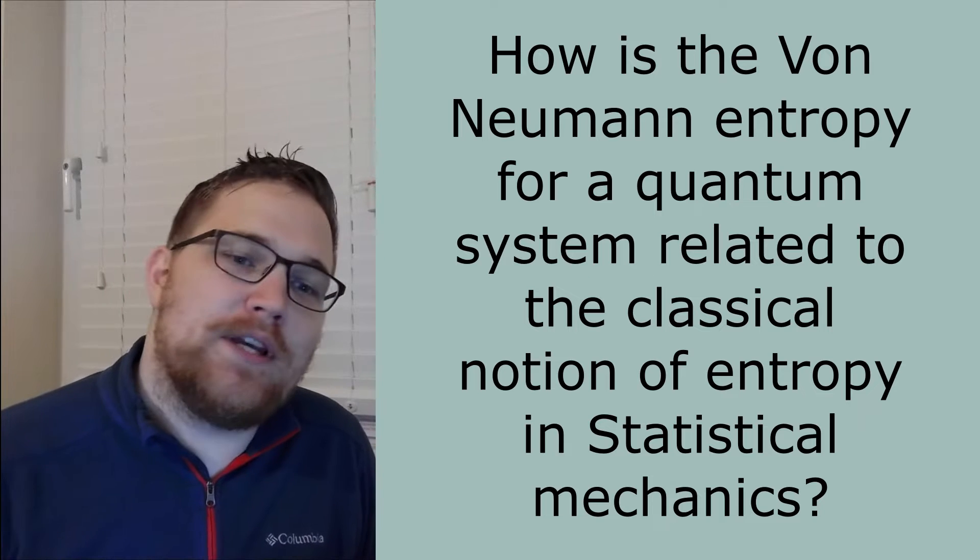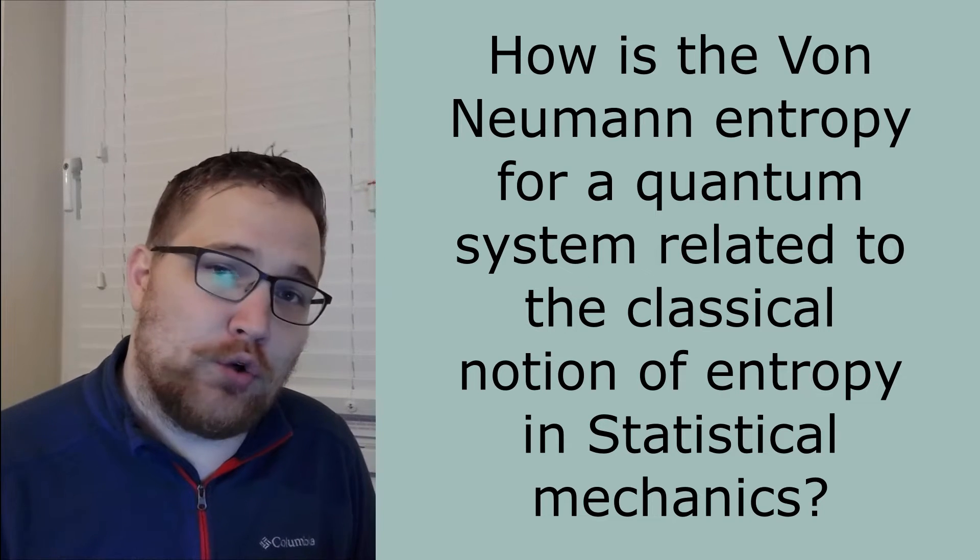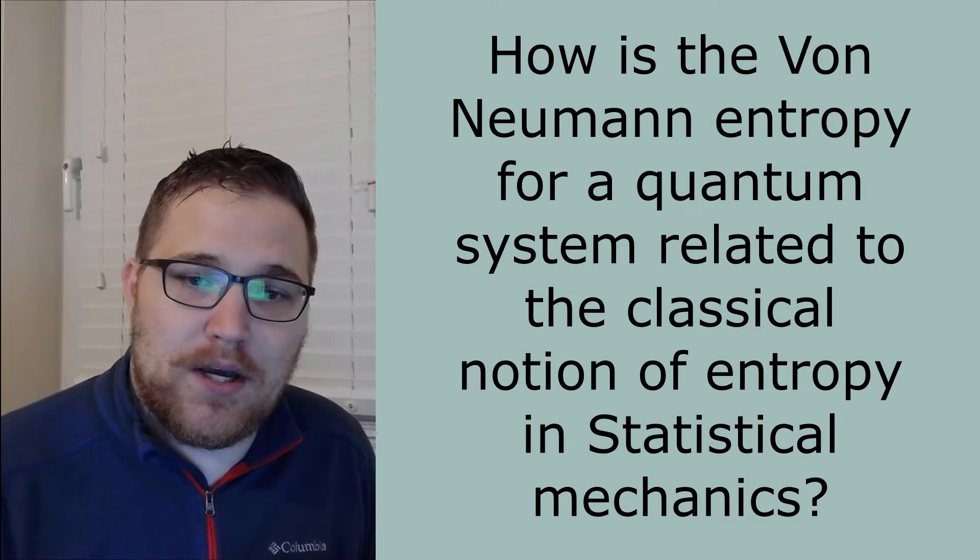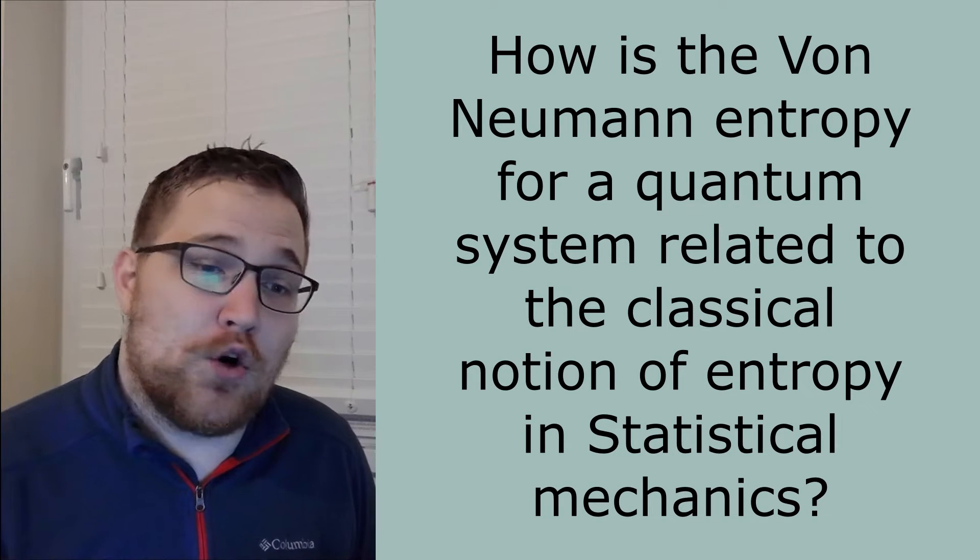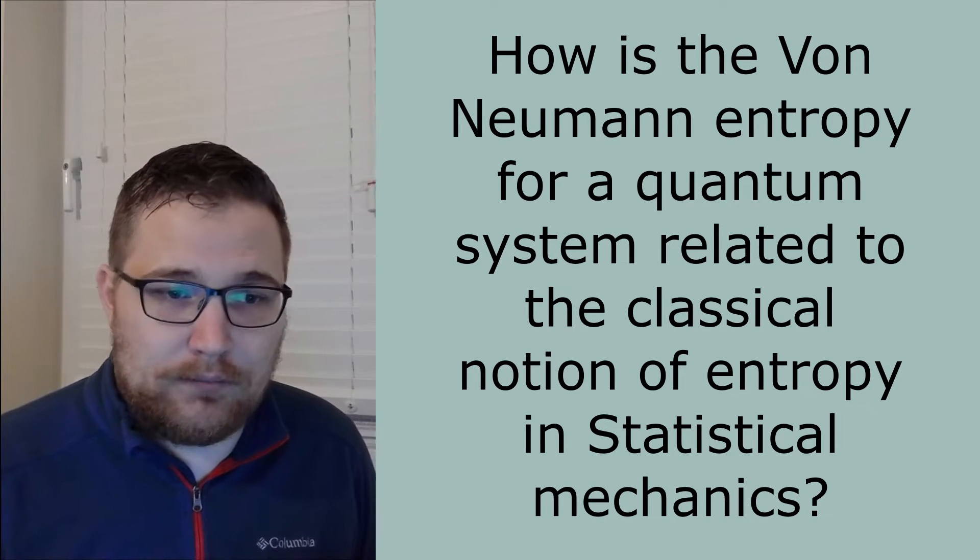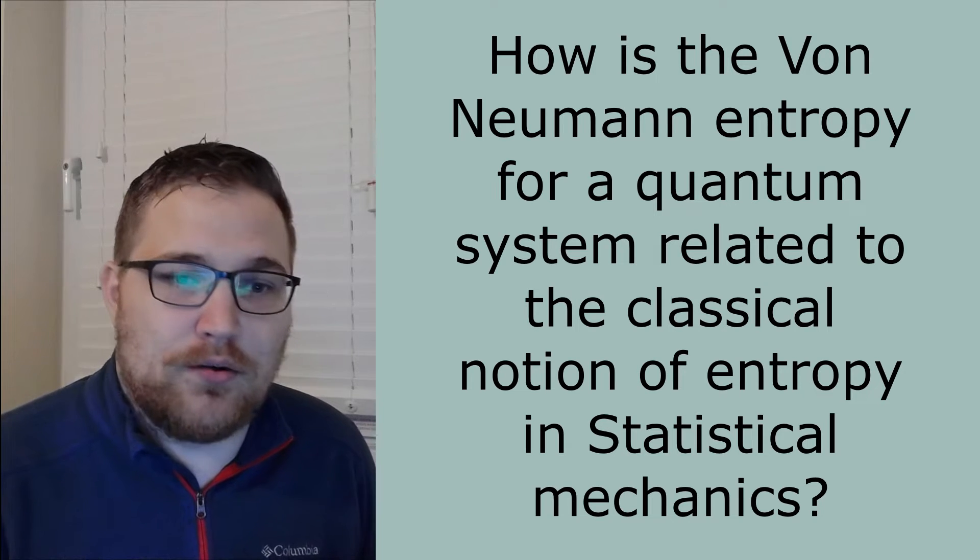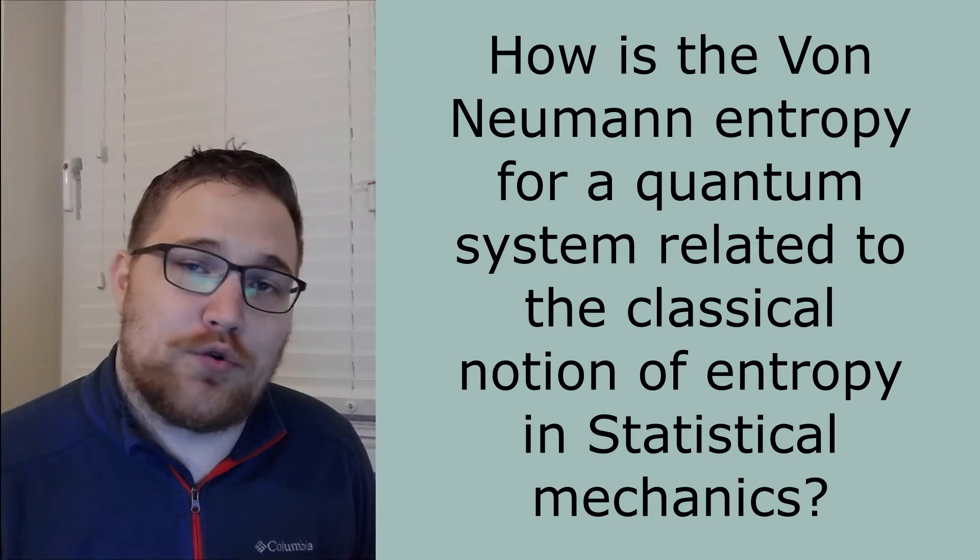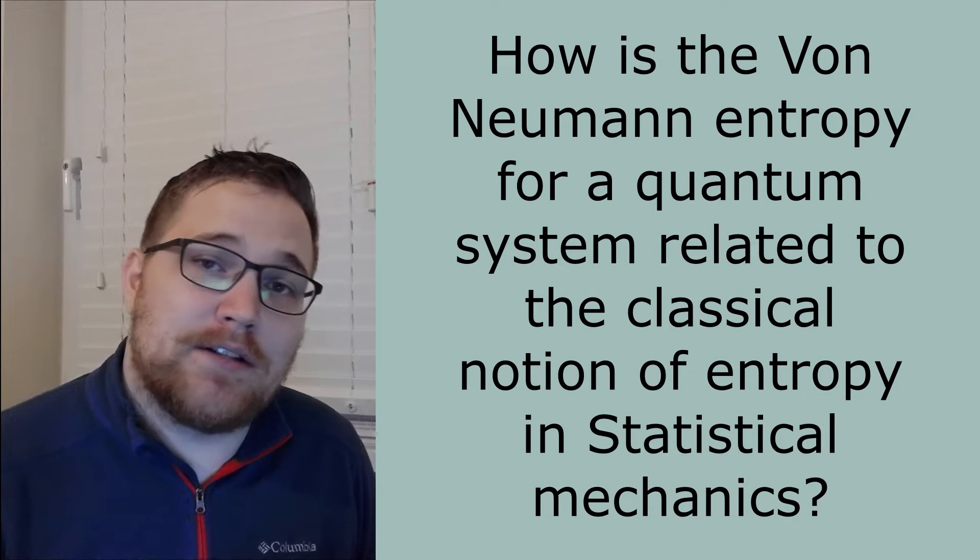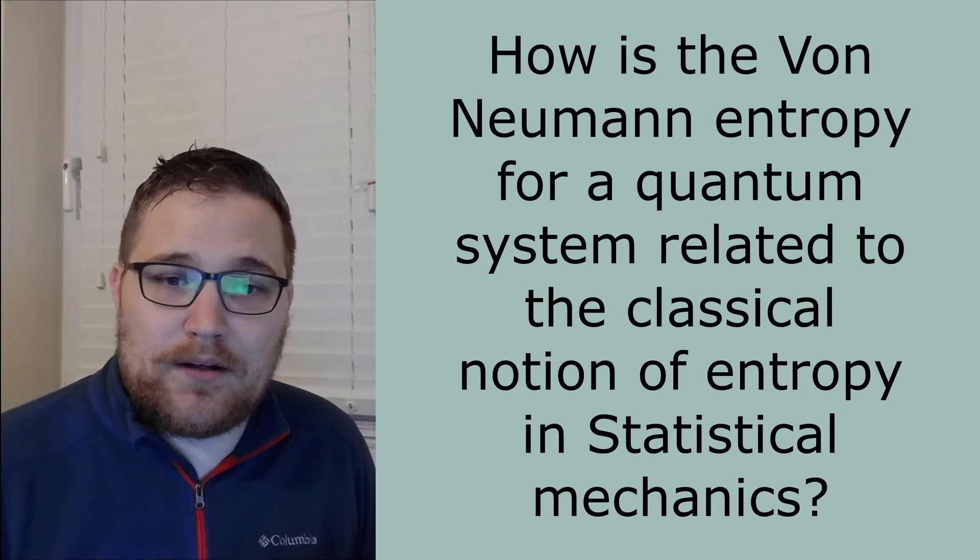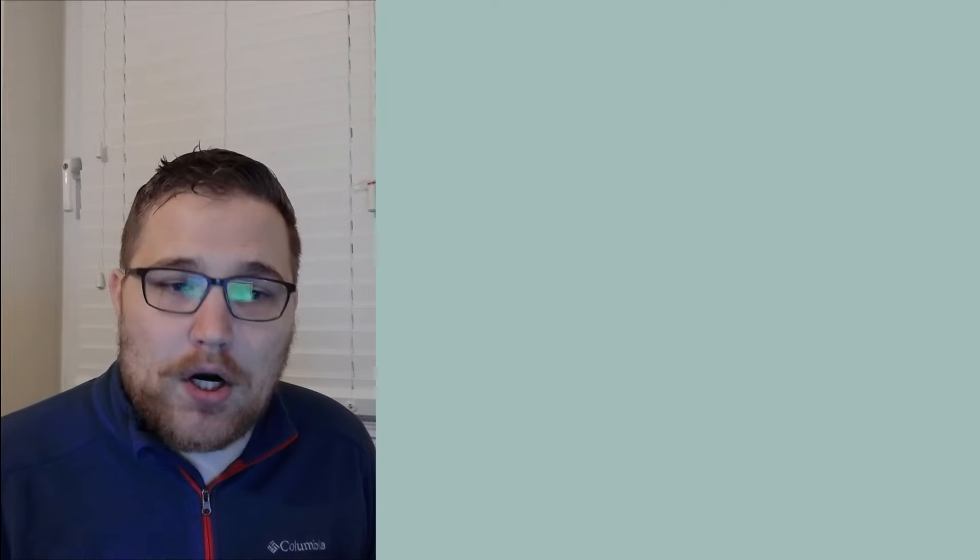First question: how is the von Neumann entropy for a quantum system related to the classical notion of entropy in statistical mechanics? In our context, the answer to this question is quite simple. Let's start by reviewing the definition of entropy that we use in classical statistical mechanics.